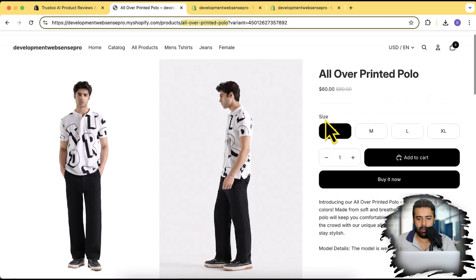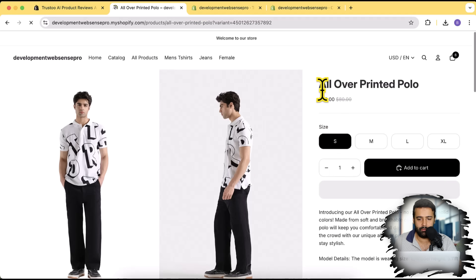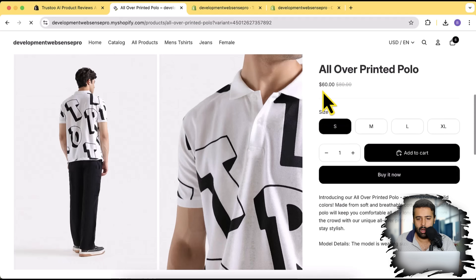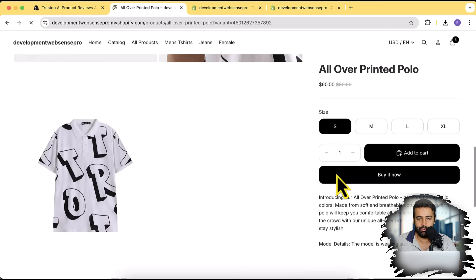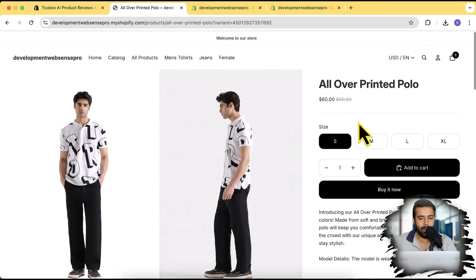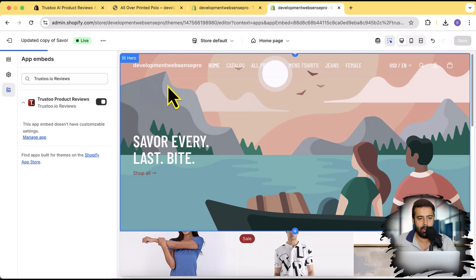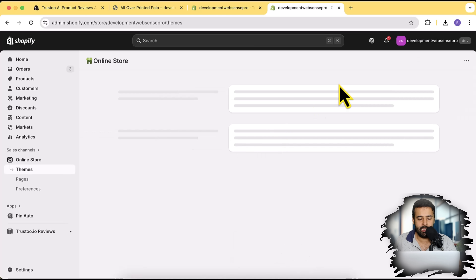Now if I open up the product page and hit refresh, nothing is showing up yet. The reason is that I haven't added the widget on my product page template. To do that, let's go to Customize.